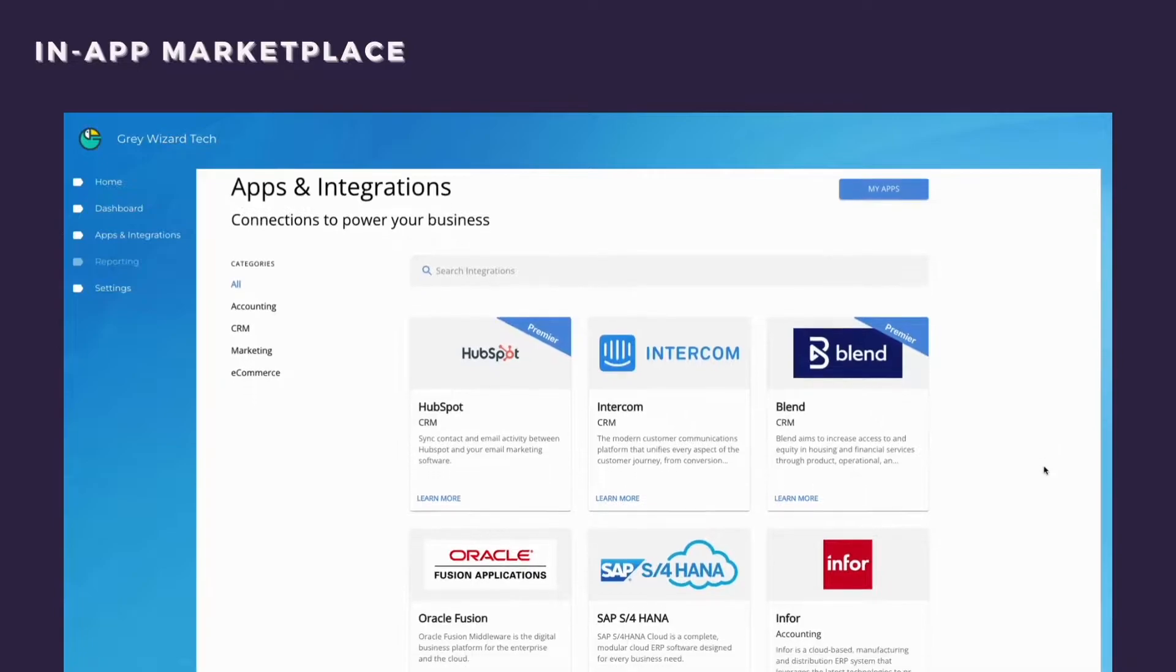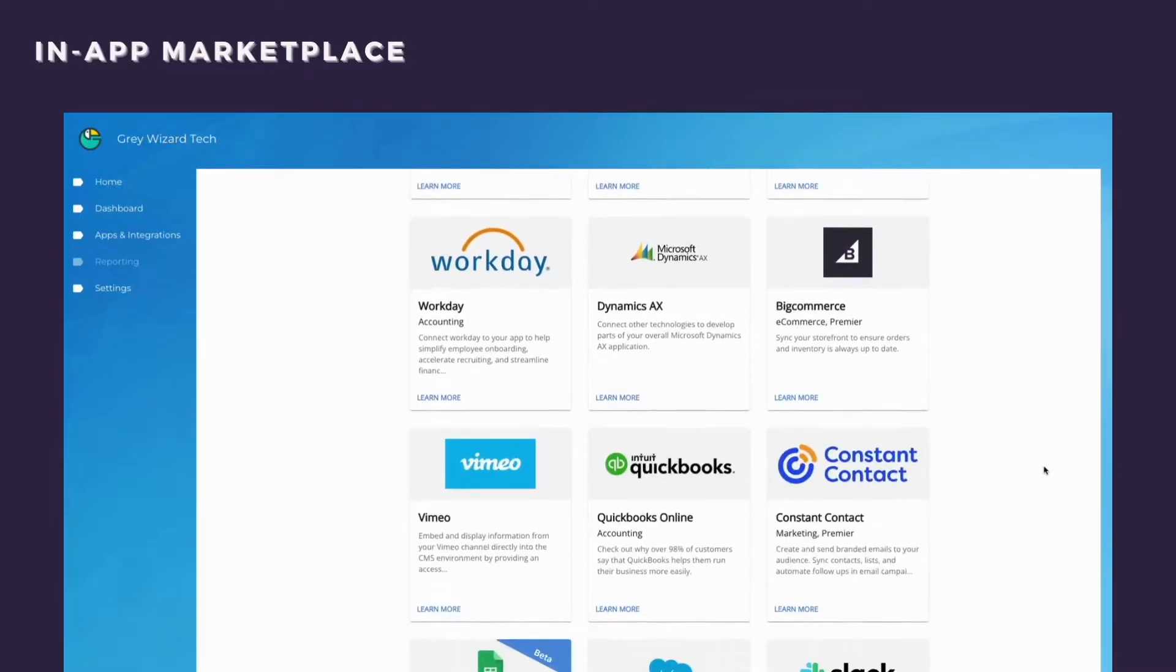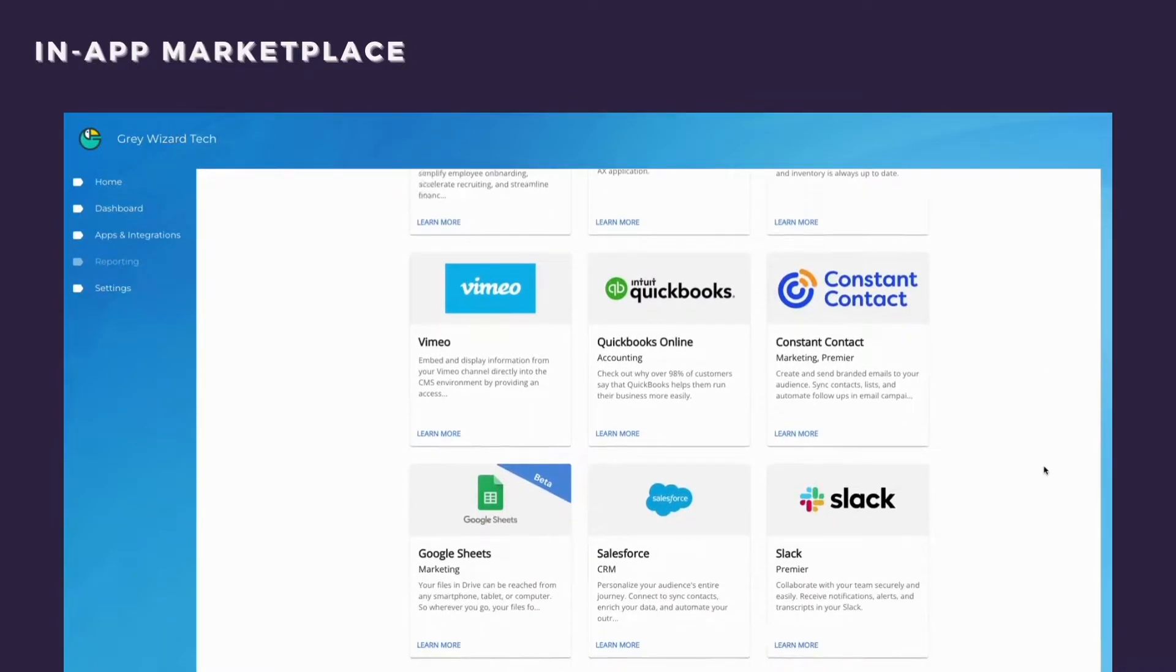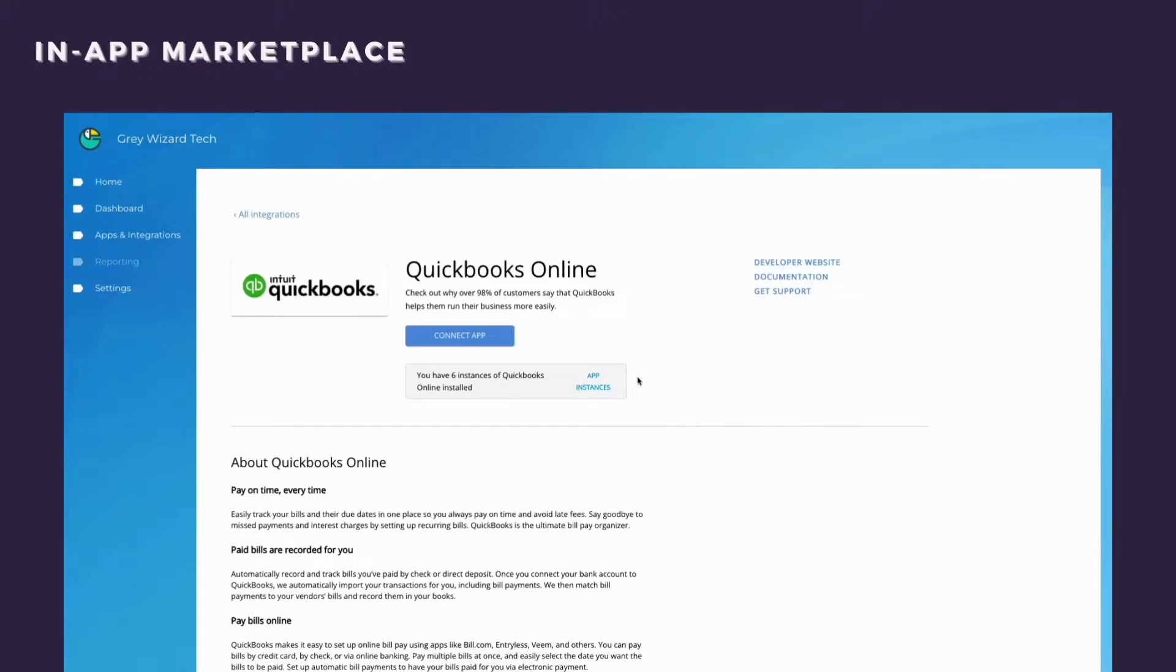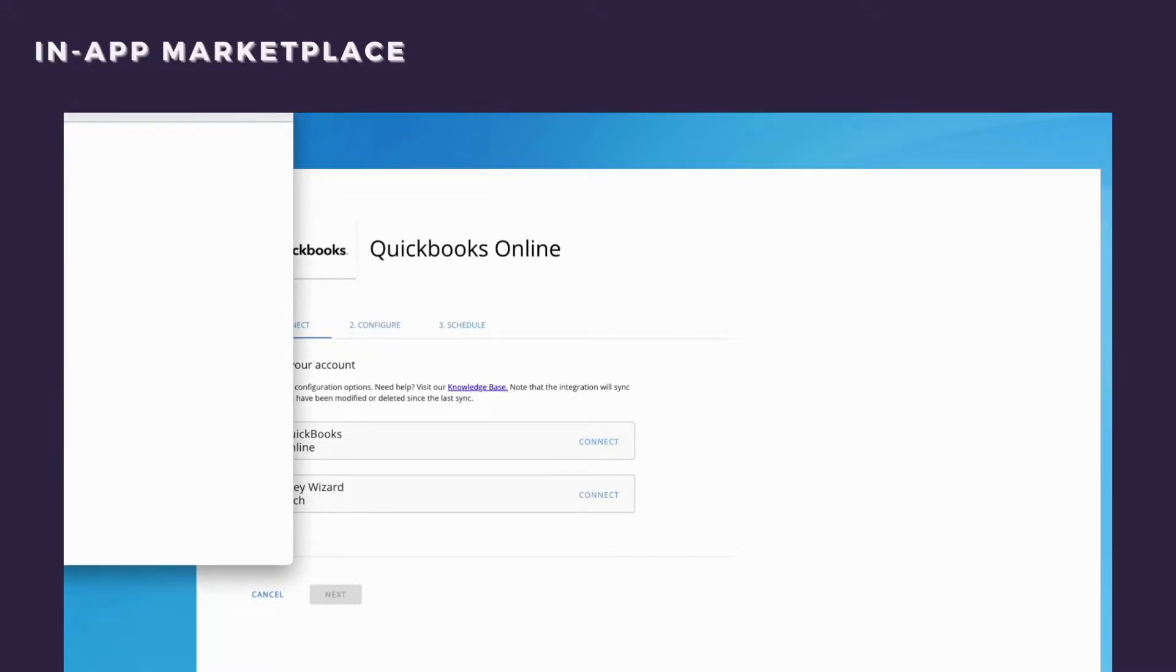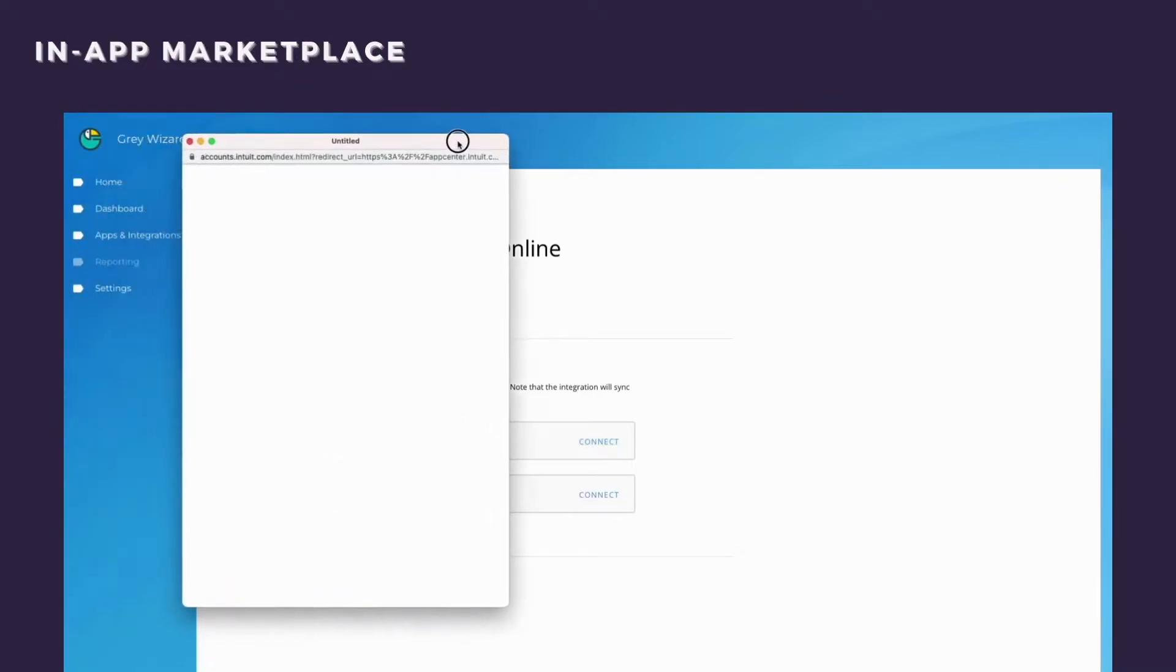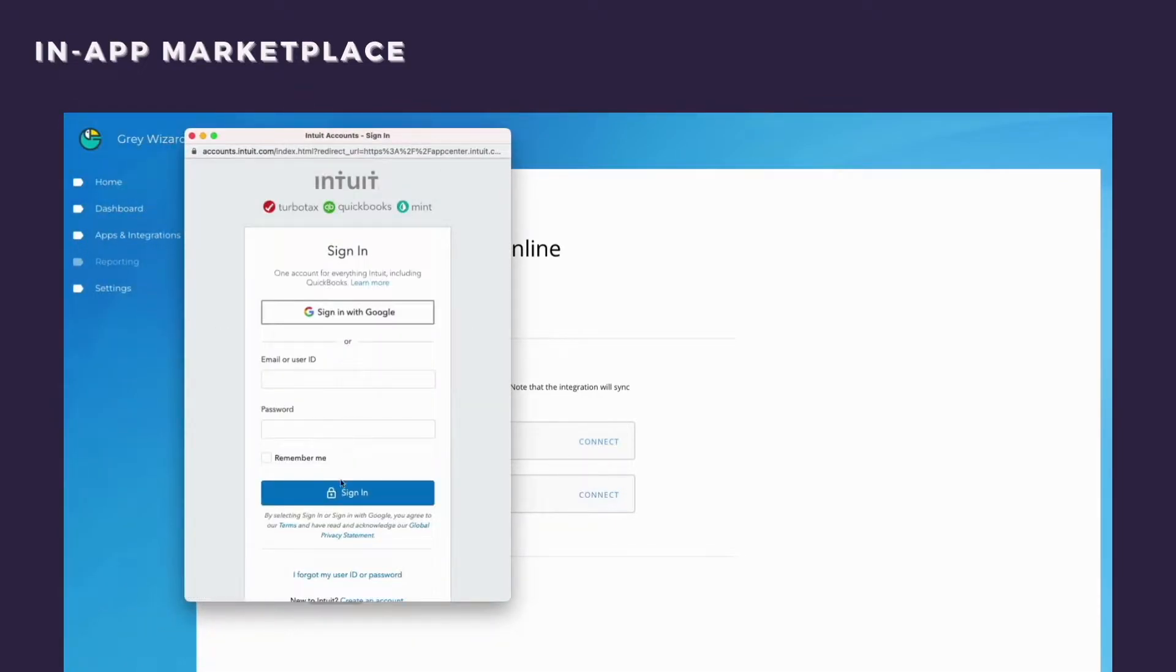With our highly customizable white-labeled in-app marketplace, offer your tech partners the opportunity to build an integration to be featured in front of your customers, and empower your customers with the ability to discover and connect integrations you or your partners have built without leaving your app.